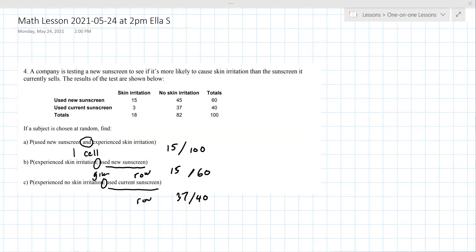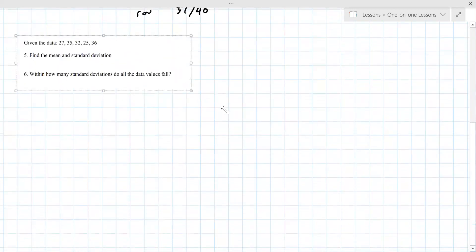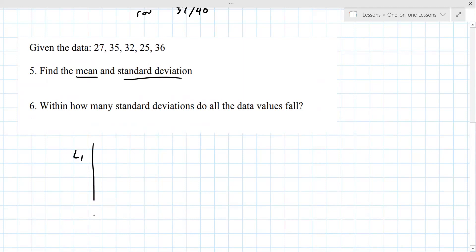Number five: given the data set, find the mean and standard deviation. You're allowed a calculator for this. With the calculator you can get both of these numbers — you have to put the data into L1. You enter values like 27, 35; they don't have to be in order, just get the data in there.